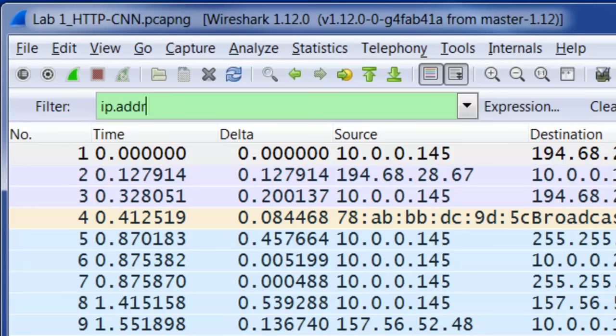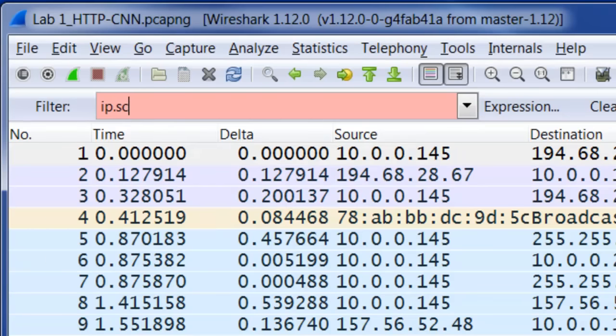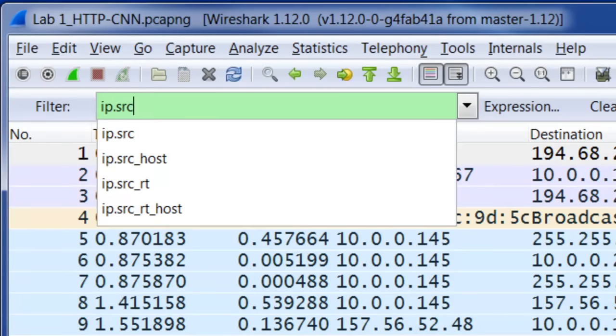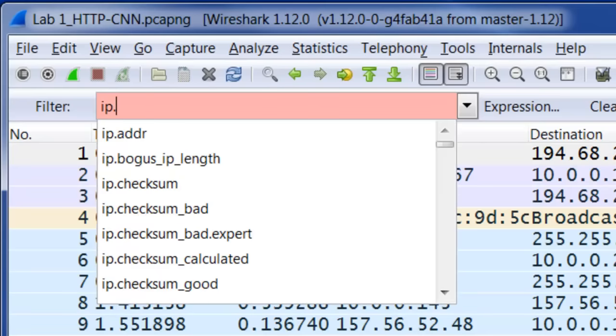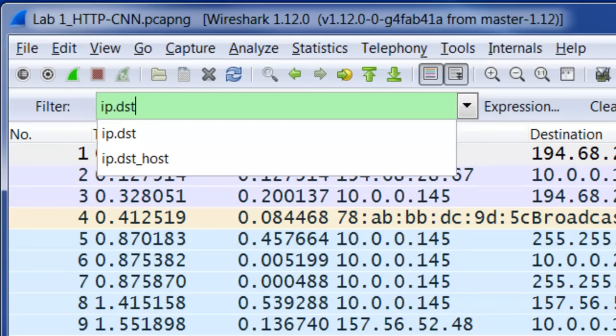If I wanted to be more specific and only have that IP as either the source or the destination, I could either type in IP.SRC to be the source or IP.DST to be just the IP destination. You notice in the background any time that you get a syntax right, the background turns green. That means that you got it correct, you got the right syntax for what you're looking for.